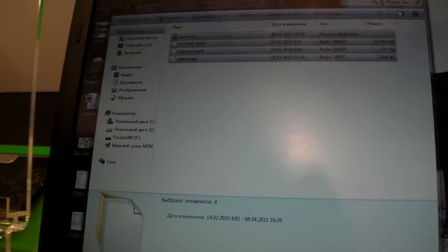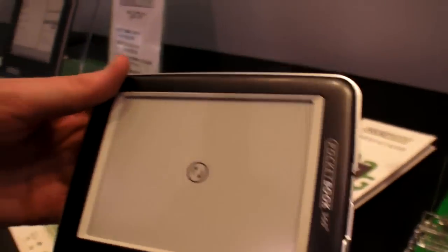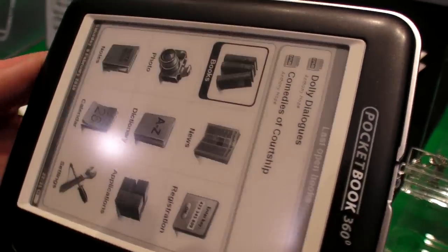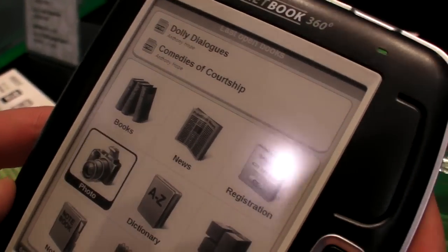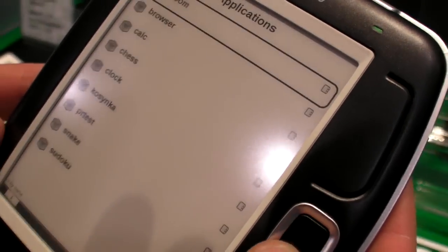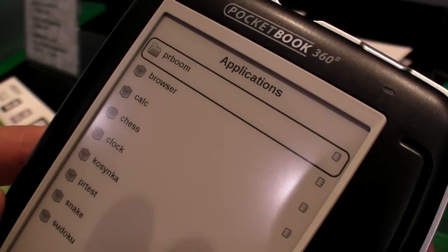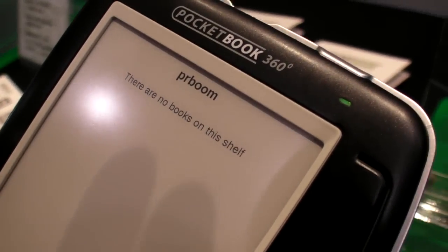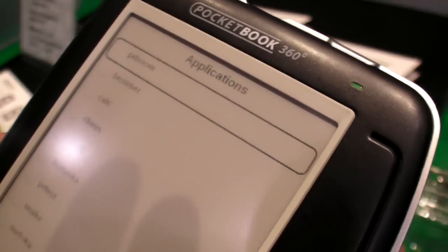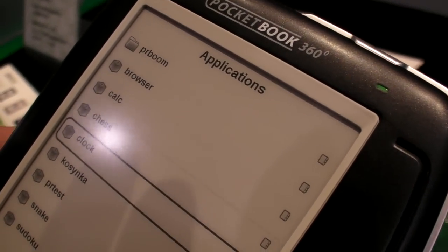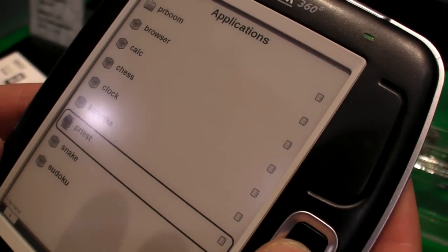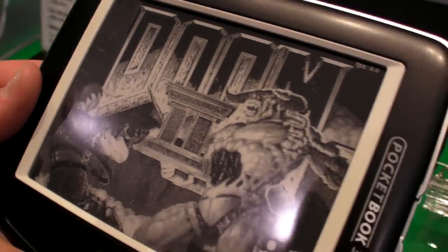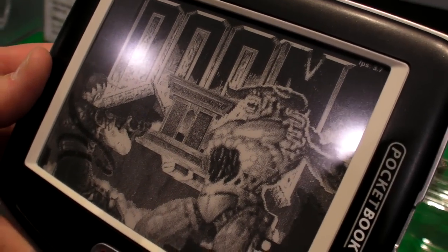It's okay. And there it's gonna play some crazy application because there's a full application system on here. PR BOOM. DOOM on e-ink.